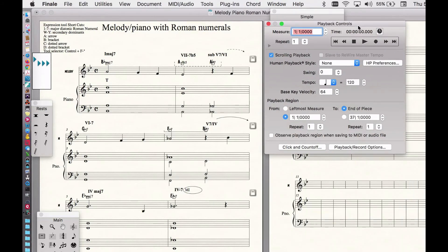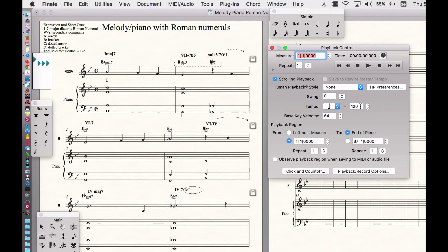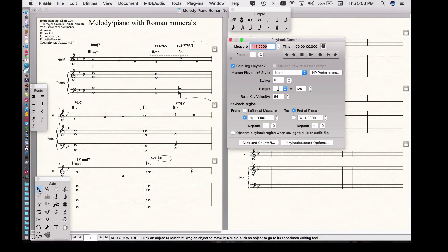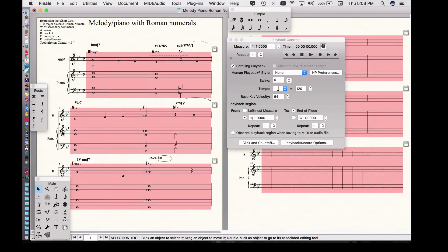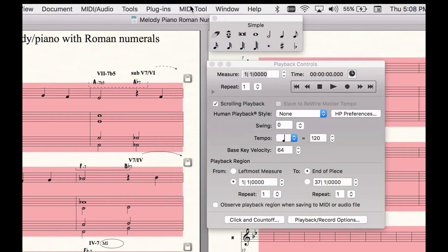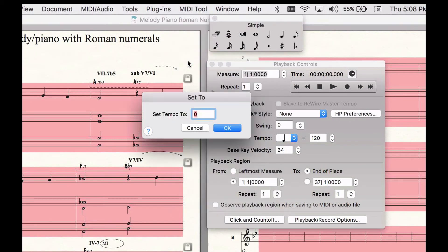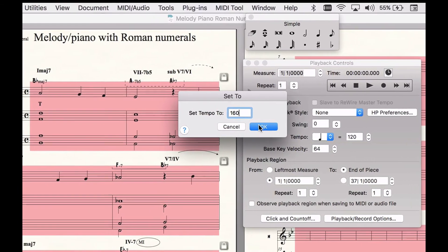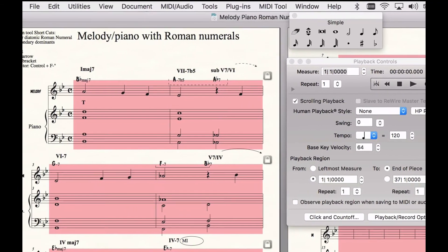A lot of times students ask: how can I make it play faster? I typed in a tempo but it didn't do anything. This is broken — it hasn't worked for at least five versions of Finale. So what to do is select all with Command A, then select the MIDI tool — it looks like a five-pin DIN plug — go to the MIDI tool, select tempo, then set to. We can set the tempo for the whole piece. Let's set it at 160 because it's going too slow.